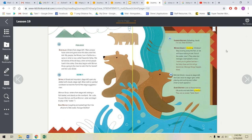Older brother, laughing and splashing. Don't be afraid of a little water, younger brother. Younger brother says, I'm not. Mother Grizzly scolding. Children, stop scaring away the fish, or we will have nothing to eat. Out of the water now. They obey, but manage a last splash or two. I want you to gather berries, but stay close and do not go down river. Strange things happen there. Mother Grizzly moves to stage left. The cubs move to stage right while playing and pushing each other. A berry bush appears.